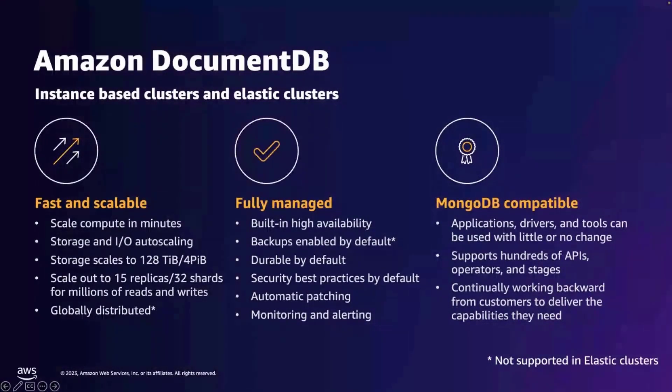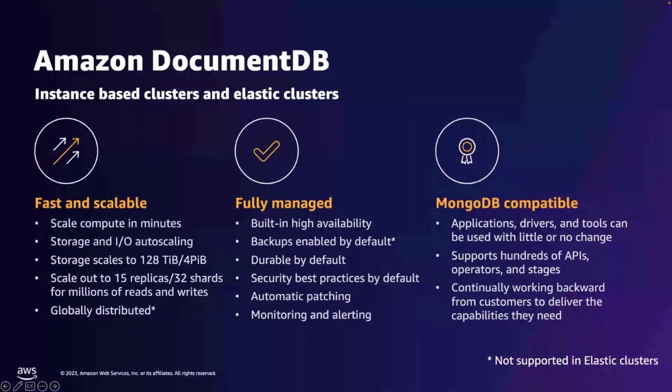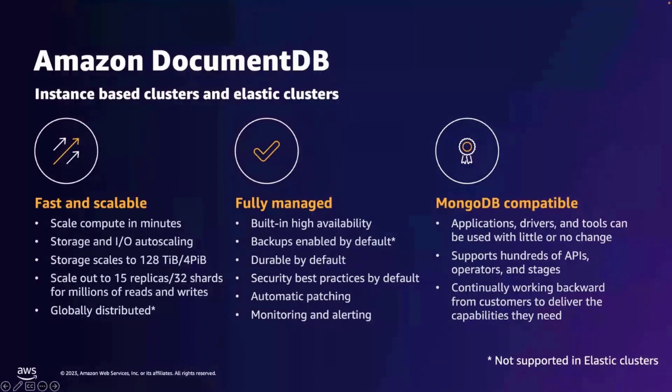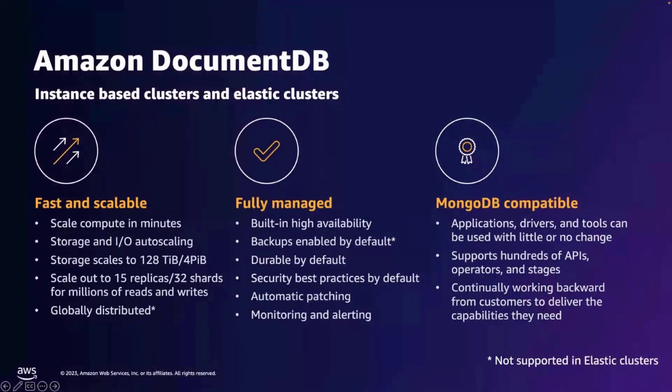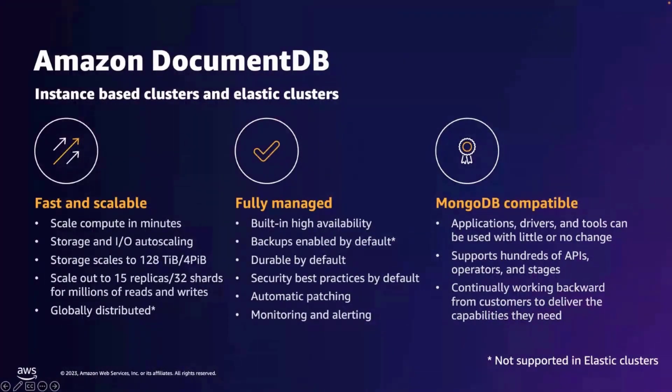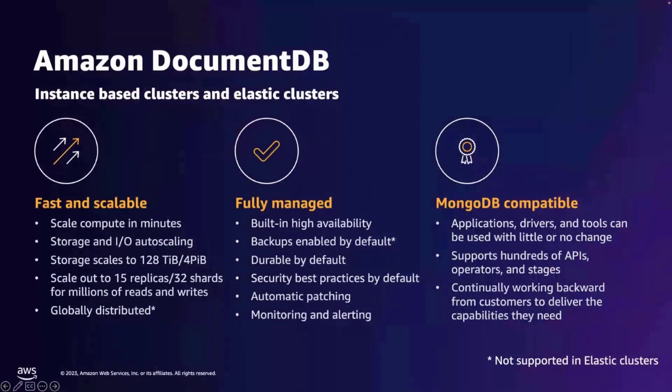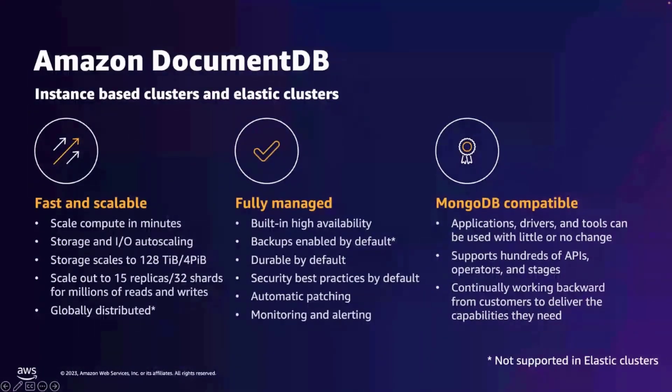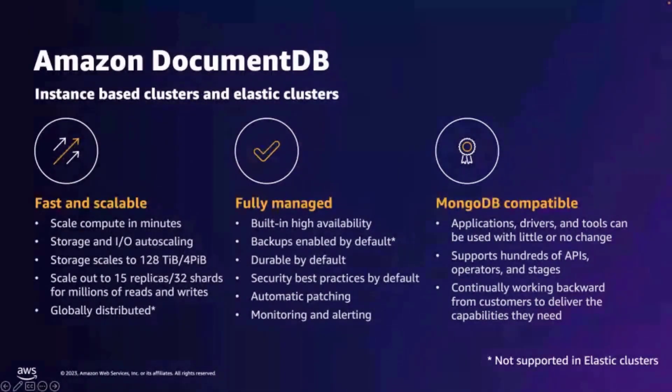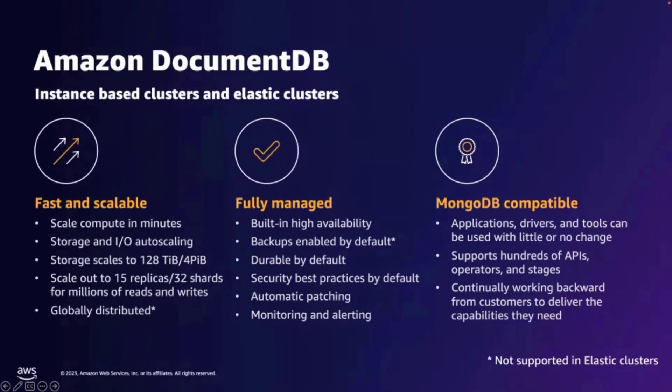Amazon DocumentDB supports hundreds of MongoDB operators and aggregation stages and provides wire protocol compatibility with MongoDB API, making it easy for you to use your existing MongoDB compatible applications, frameworks, drivers, and tools with little or no code change to work with DocumentDB.